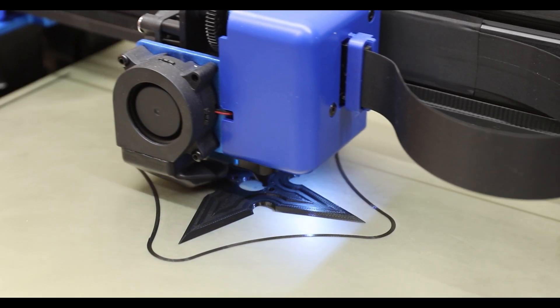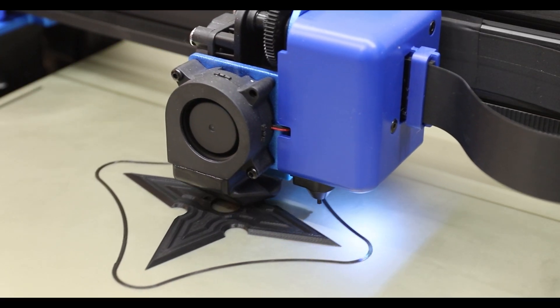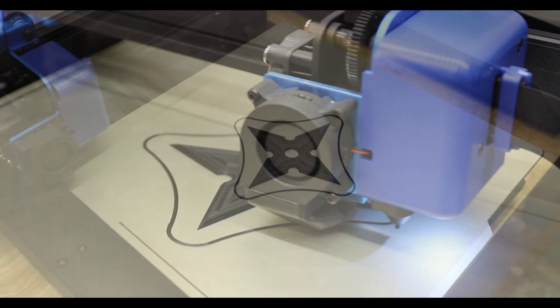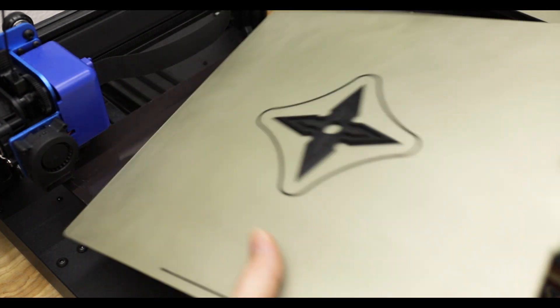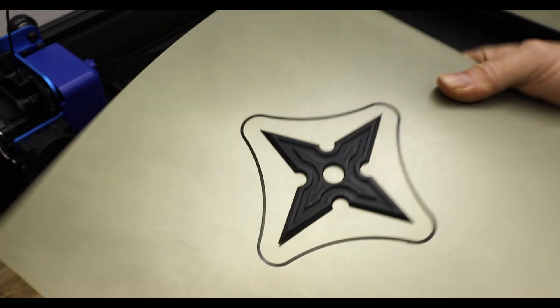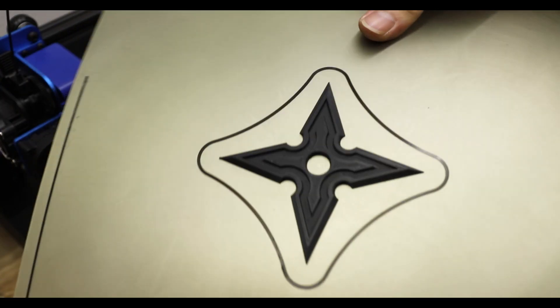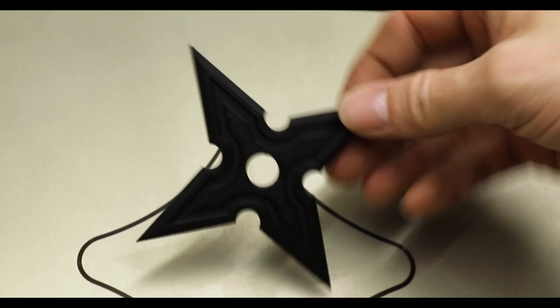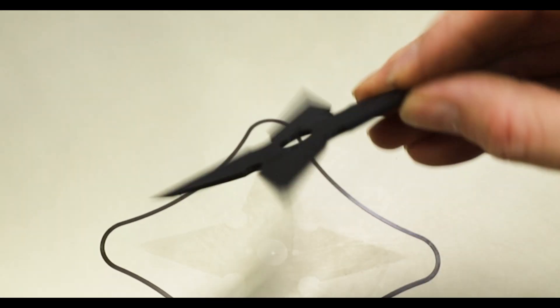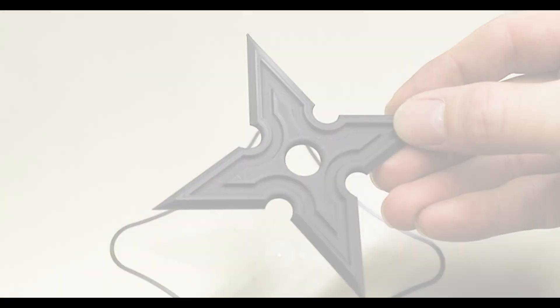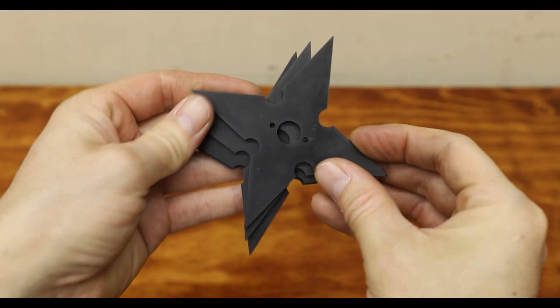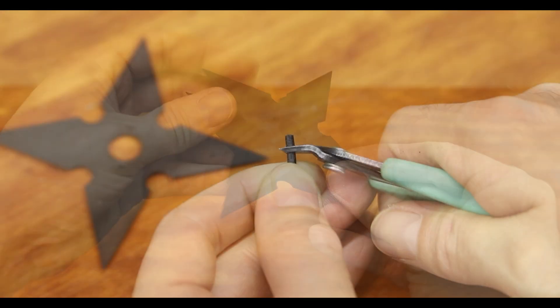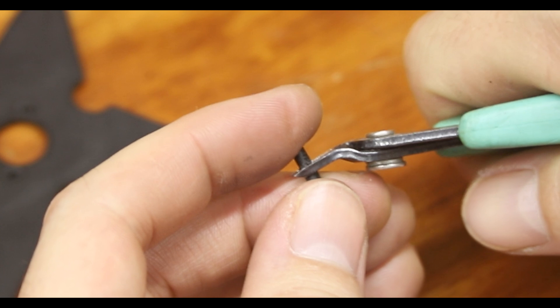Once I was happy with my design it was time to 3D print some patterns. These patterns will be used to make a sand mold so I printed them at the highest resolution possible on my 3D printer. Once the patterns were done printing I installed pins on one side so that both parts fit together perfectly.